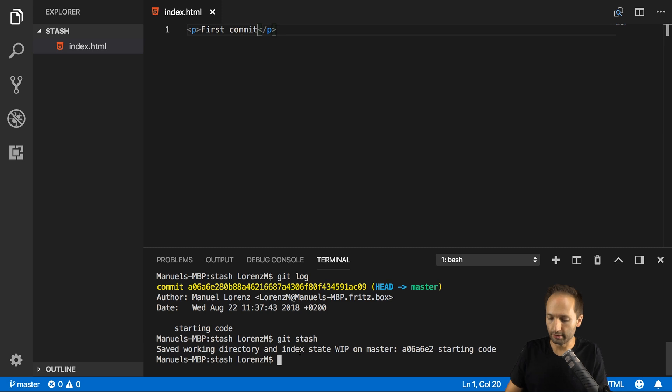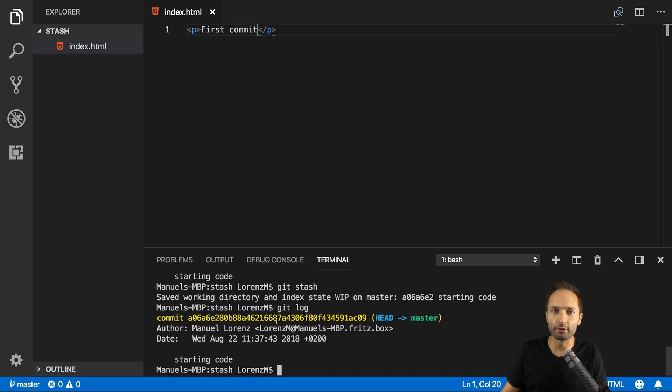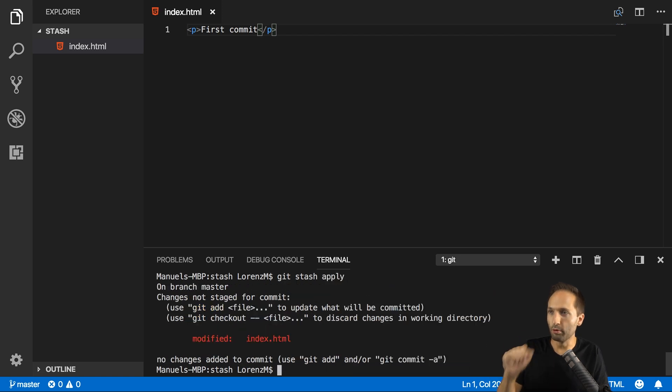If I go to git log, you can see nothing changed. Only our first commit with the starting code is displayed here. But if I now enter git stash apply like this, boom, then you can see that our feature one that we just added is visible again.